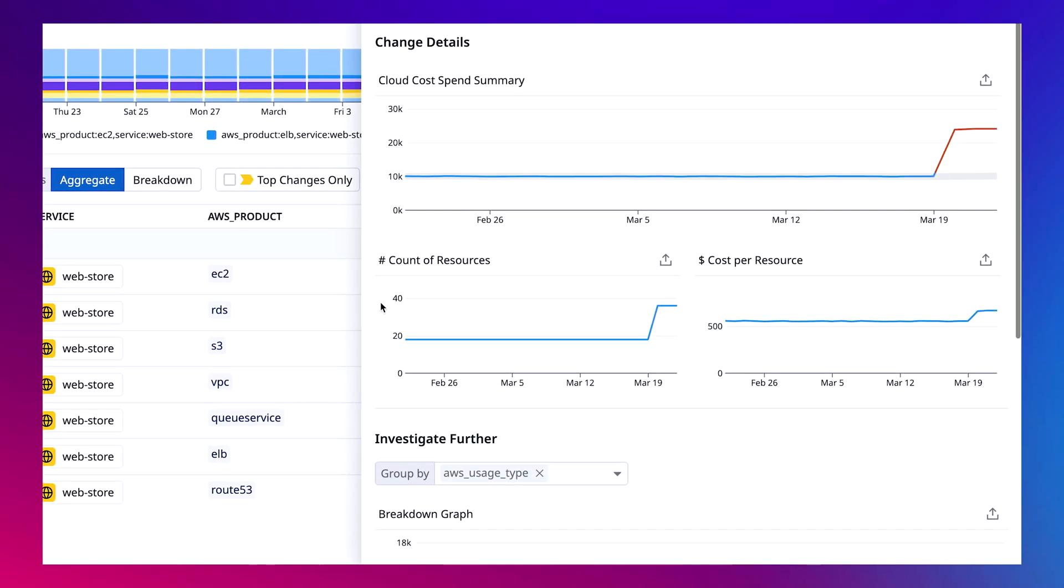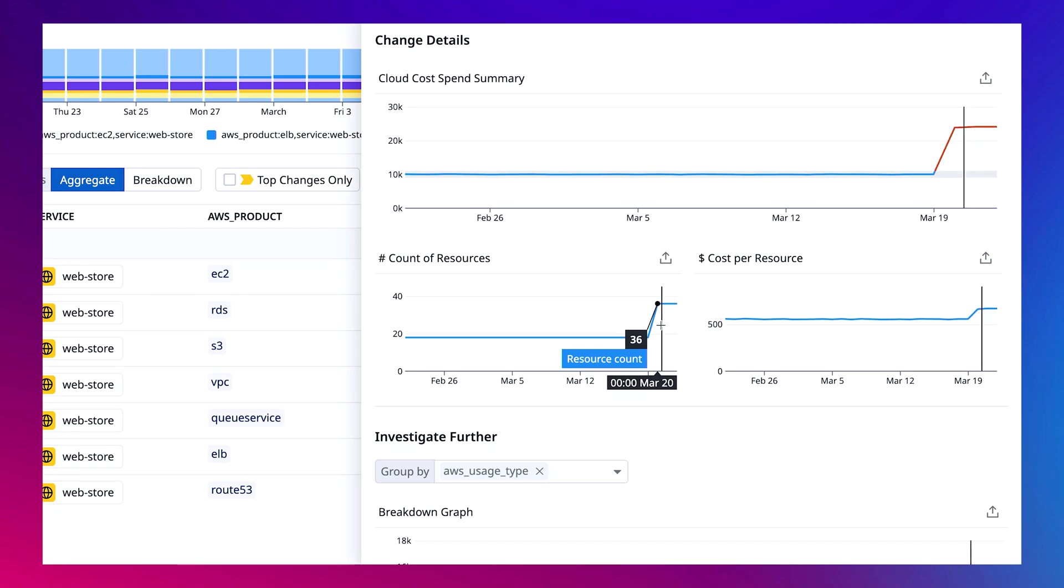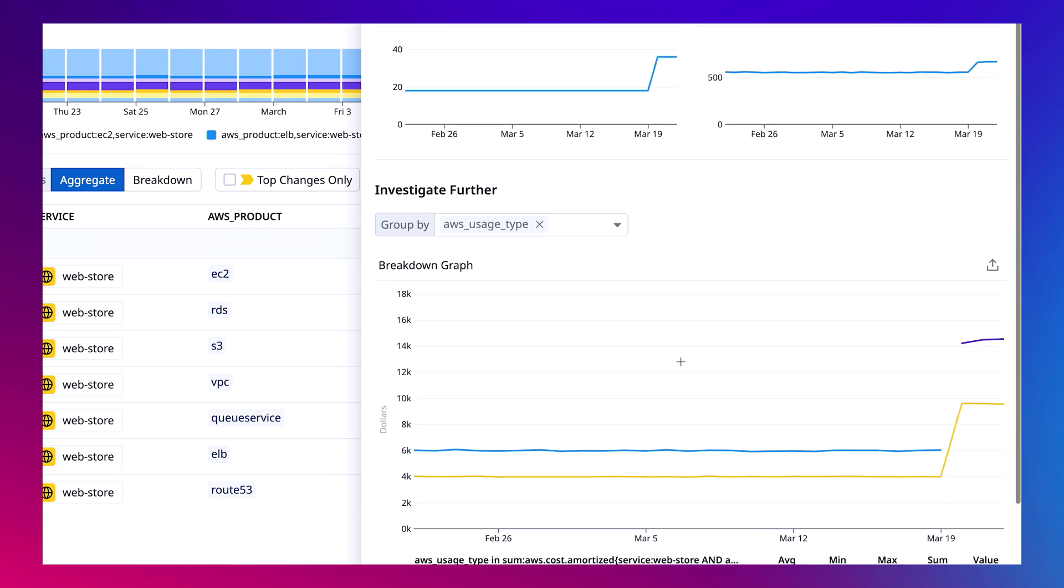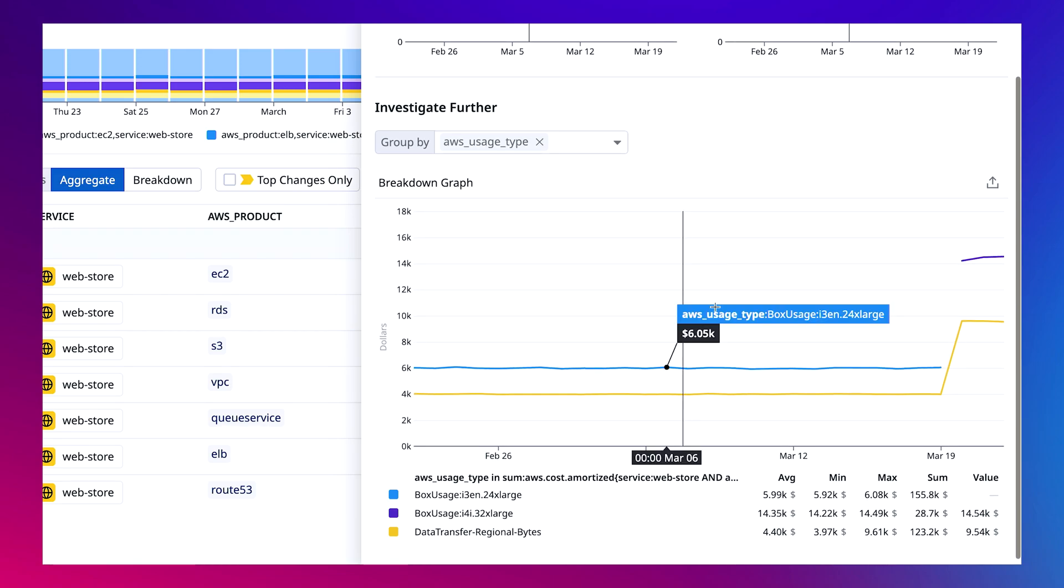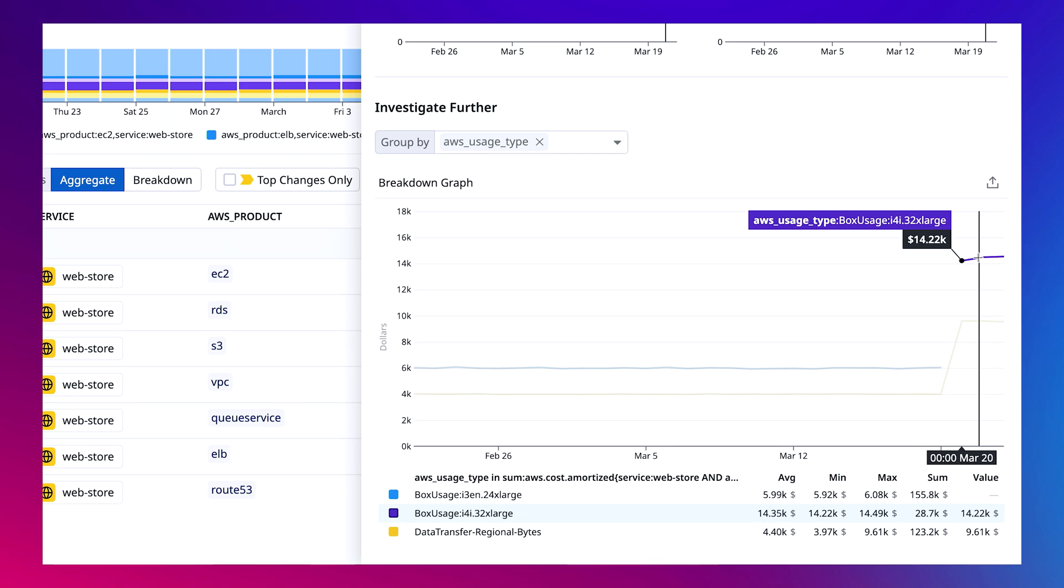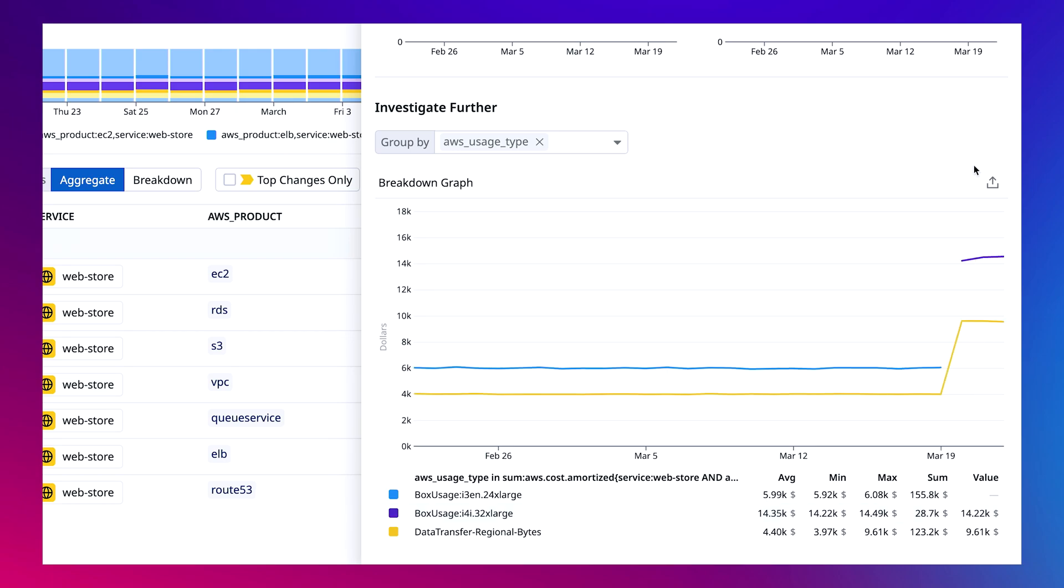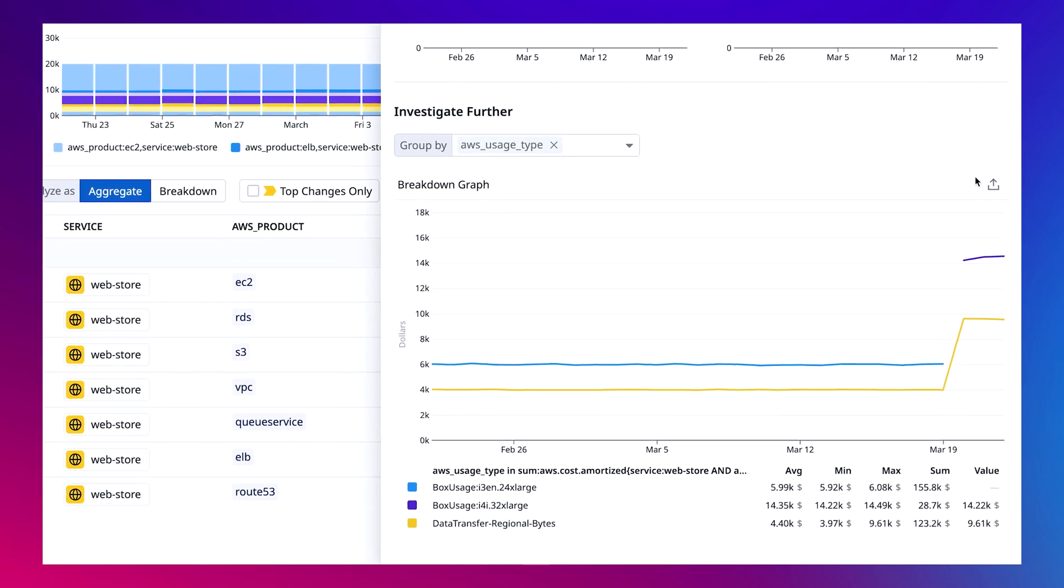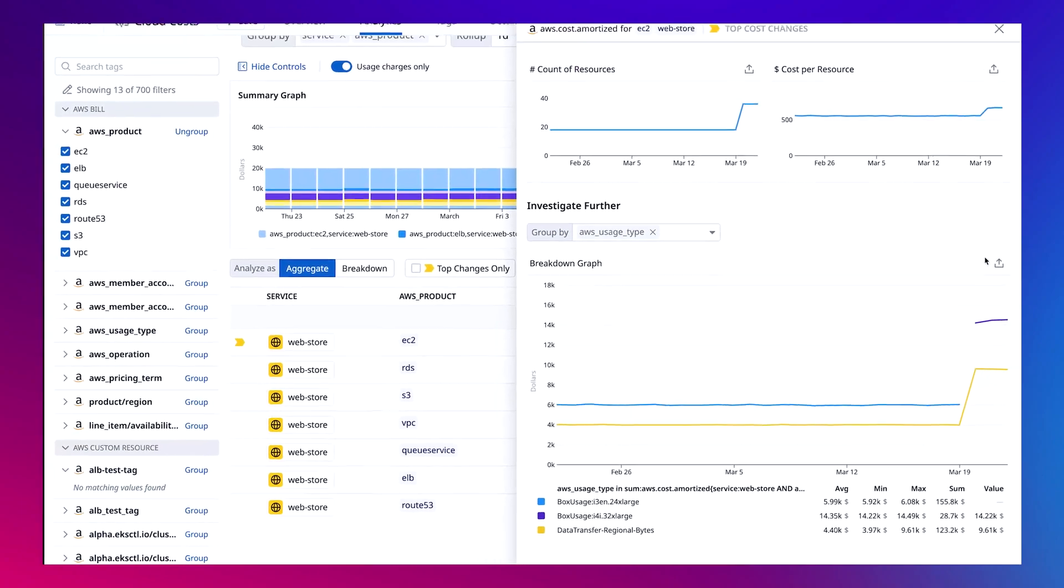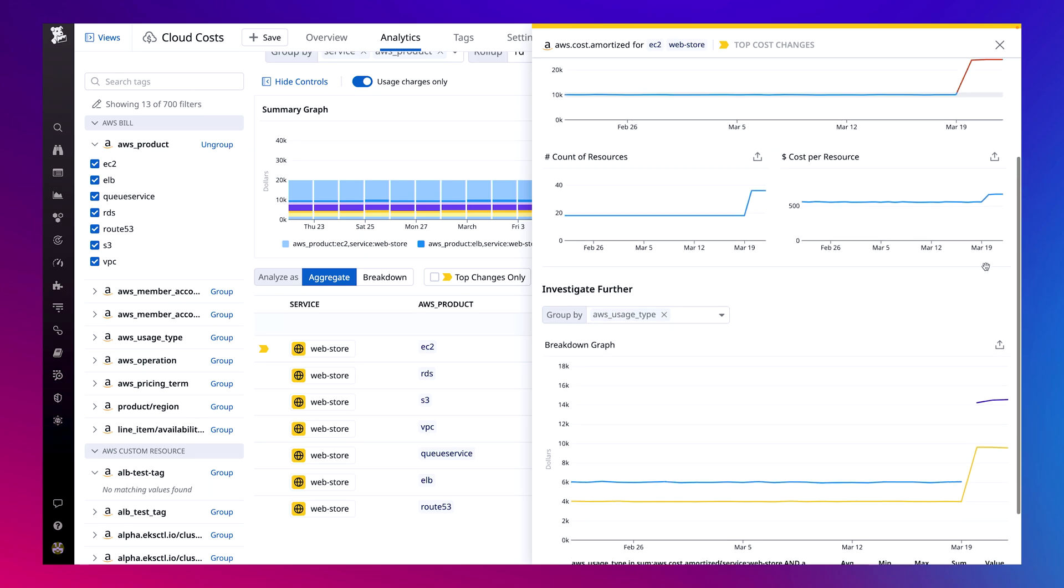The number of instances did increase and when I scroll down to look at which instance types were used, the web store service went from using i3en 24 extra large instances to a larger and more expensive instance type, i4i 32 extra large. The web store team might have changed this instance type to accommodate a new customer or ahead of a launch. But since I know that CPU and memory are underutilized from looking at the service owners dashboard, I want to confirm with them why they decided to both increase the number of instances they use as well as increasing their size.